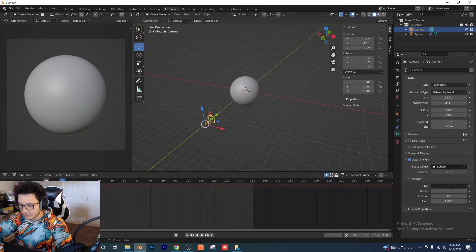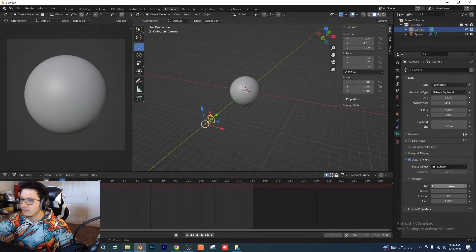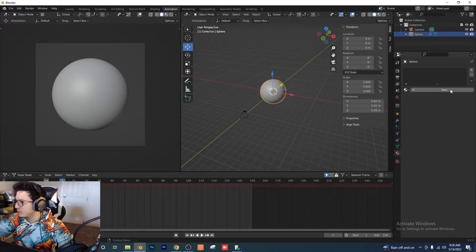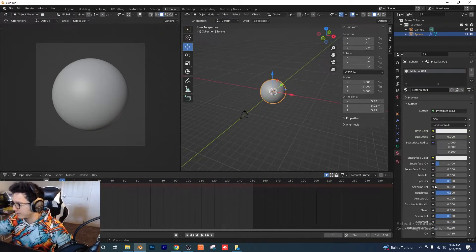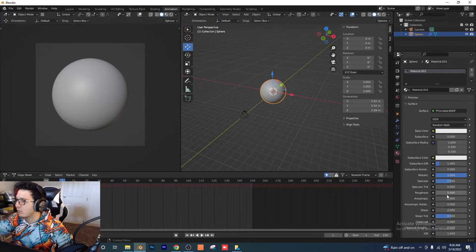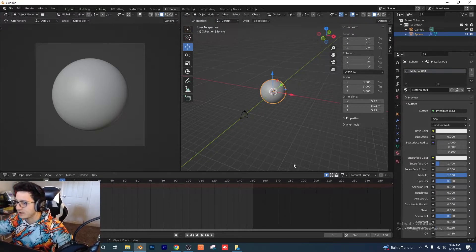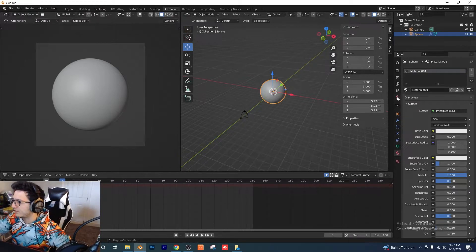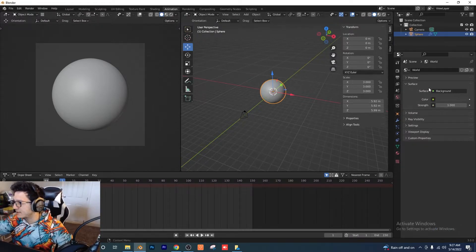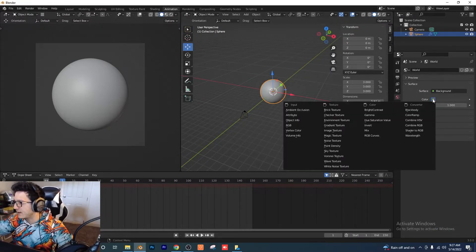Select the sphere, give it a new material. Bring metallic all the way up and roughness all the way down — that's all you need to do. Make sure your base color is set to white. Then go over to the World tab and select the color dot, and click Environment Texture.